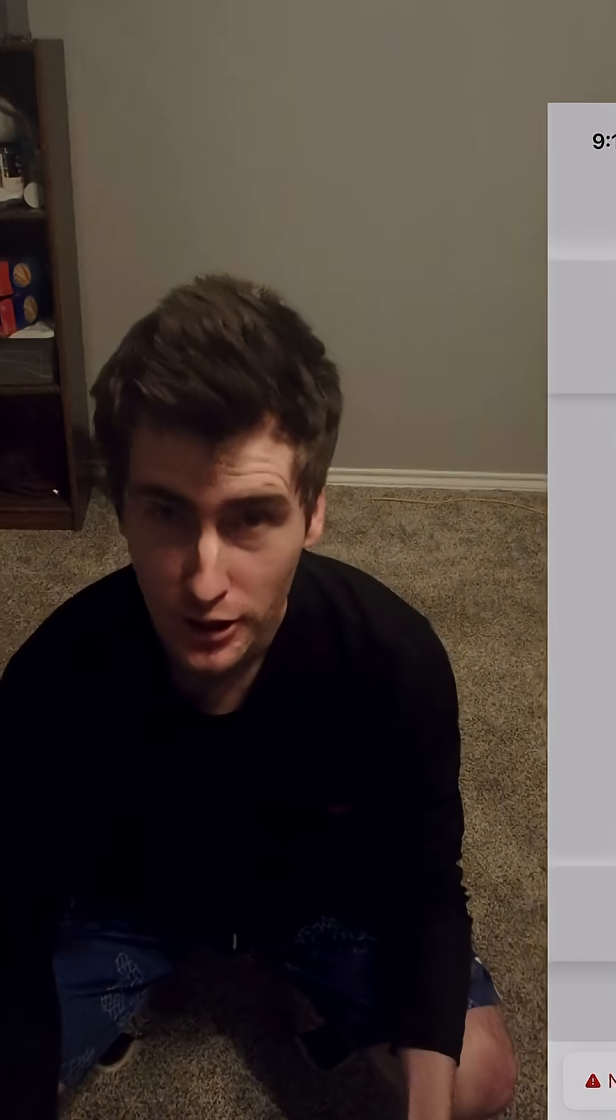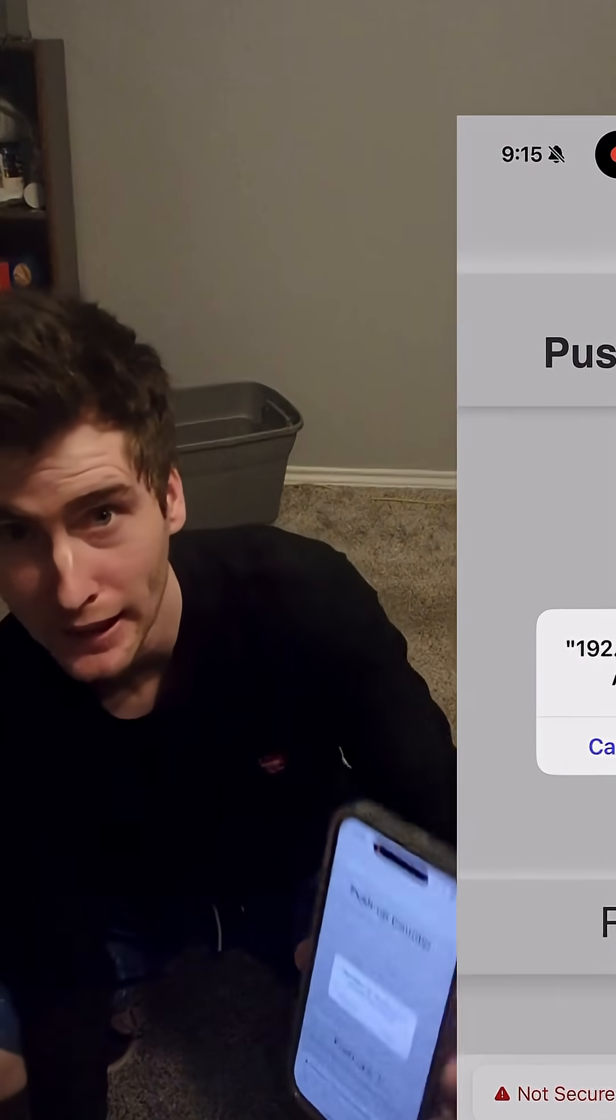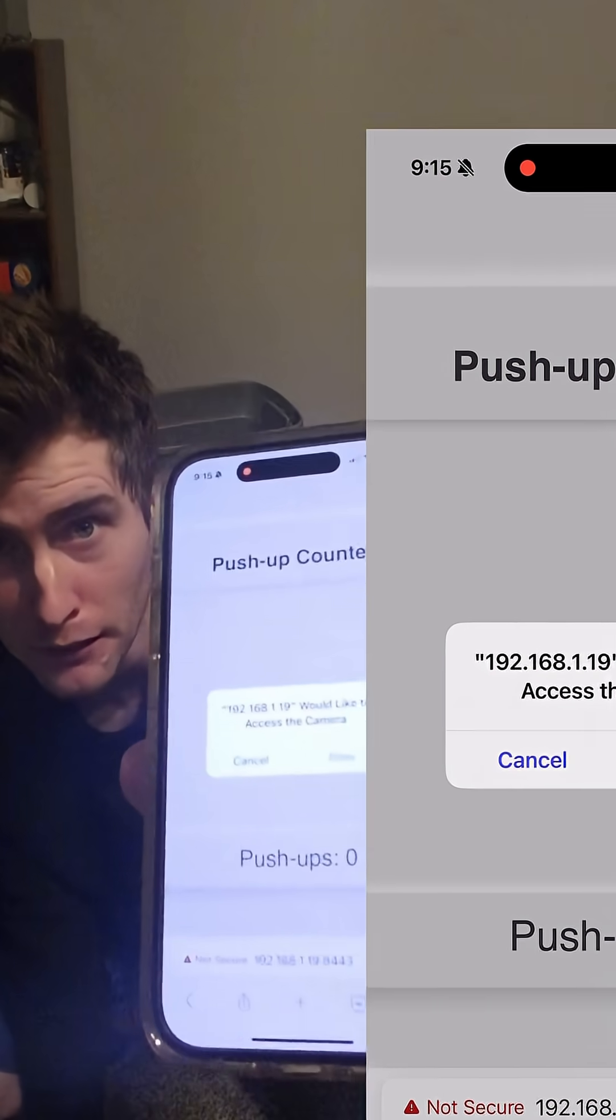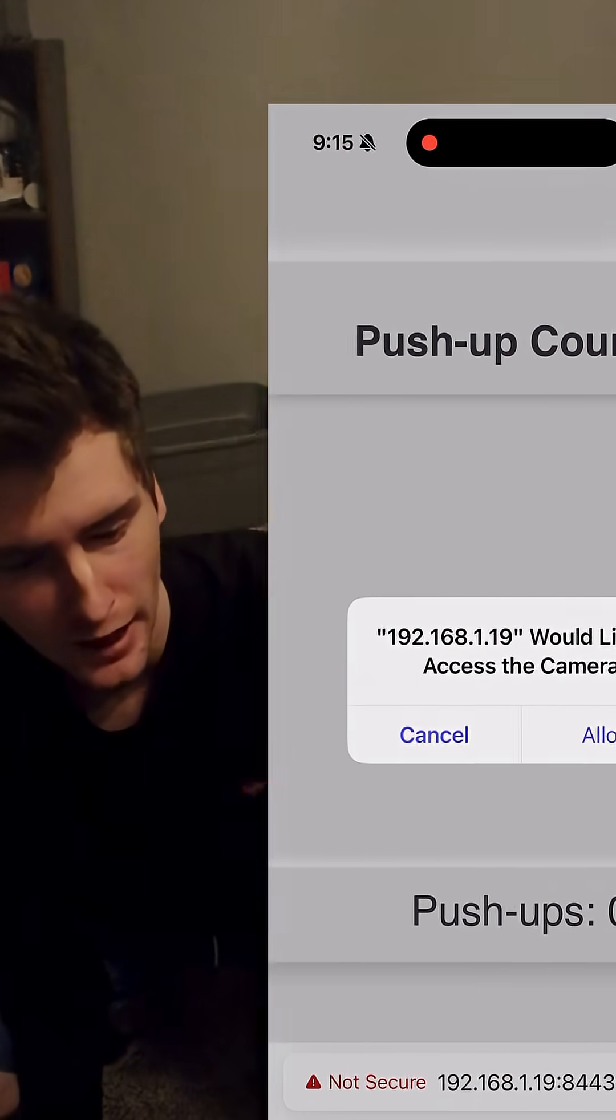Hey there guys, I got a little bit further on my push-up web page and now I can access it through my phone.